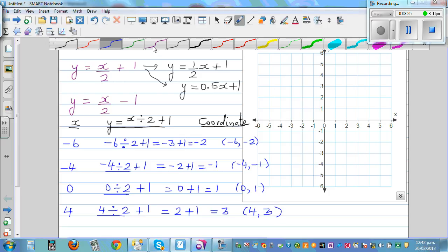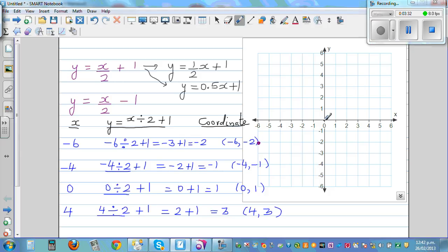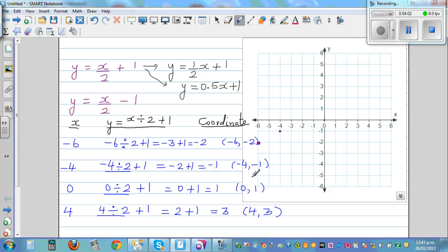The point (-6, -2) is here. Always start at the origin — negative 6 means go 6 to the left, and negative 2 means go 2 down. The first number tells you left or right; if negative, go left; if positive, go right. The second number tells you up or down. So (-4, -1) is 4 to the left and 1 down. For (0, 1), stay at 0 and go 1 up. And (4, 3) is 4 to the right and 3 up.